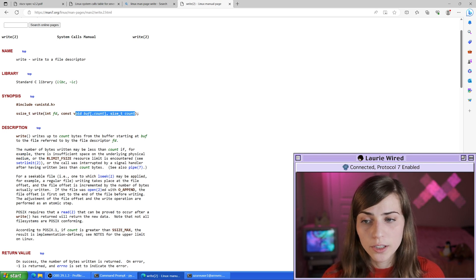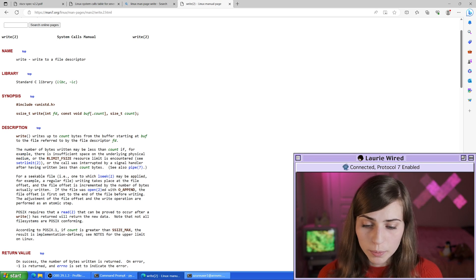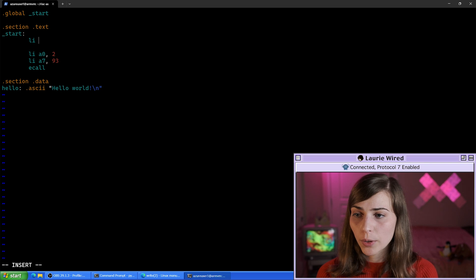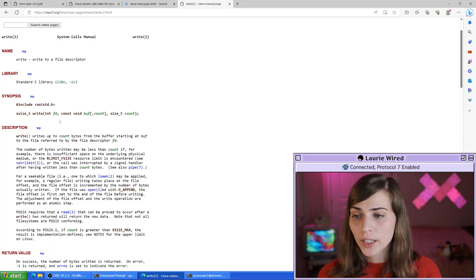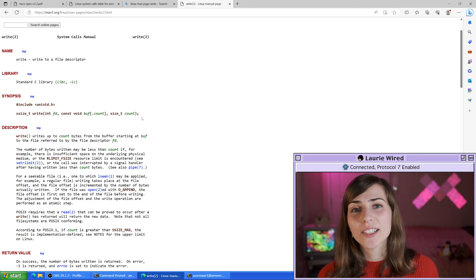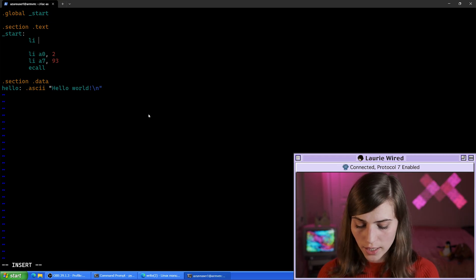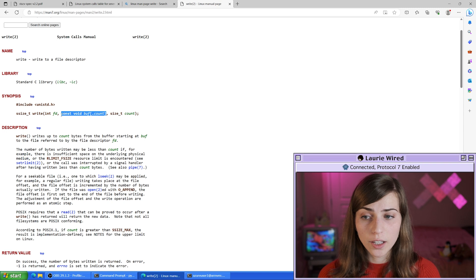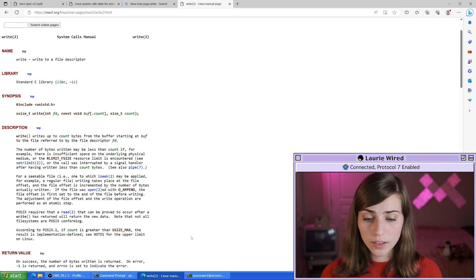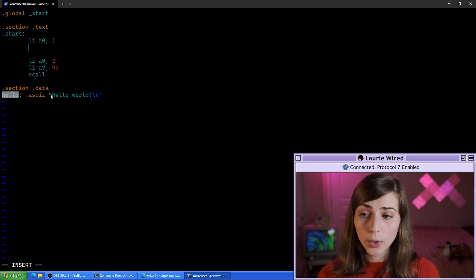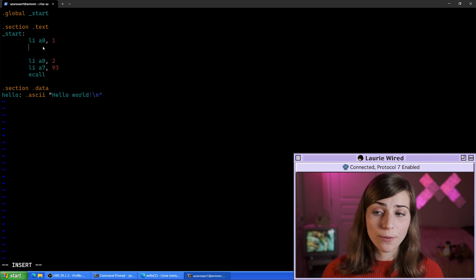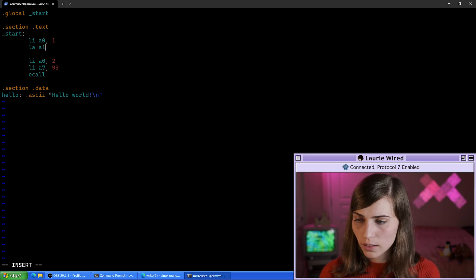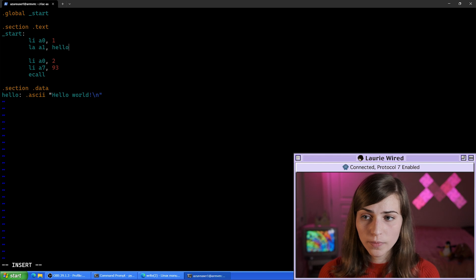Let's set up our registers. The first argument register a0 gets the immediate value 1 for the file descriptor, which causes us to print to standard out. Next, for the second argument a1, we use the la (load address) instruction to load the address of our hello label into a1, pointing to our hello world string.